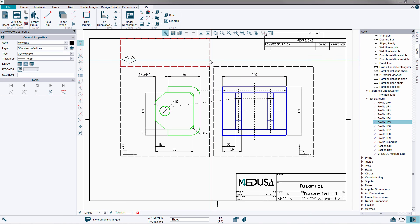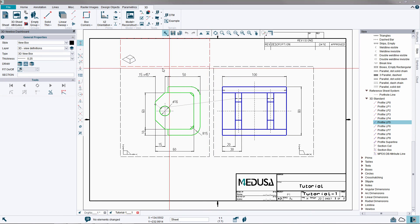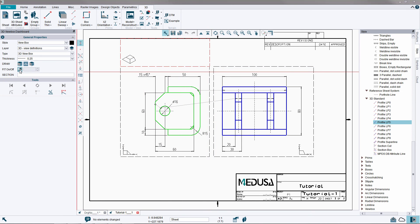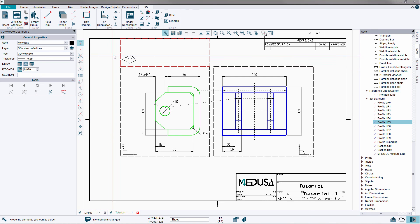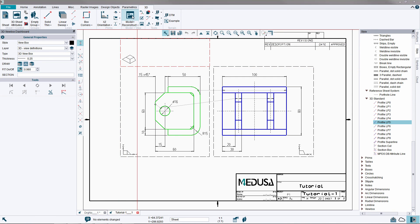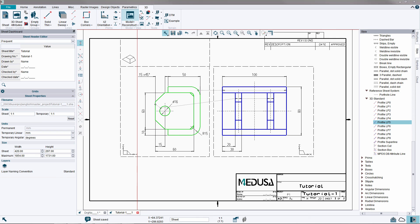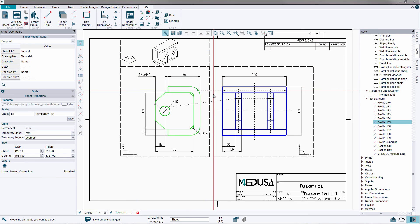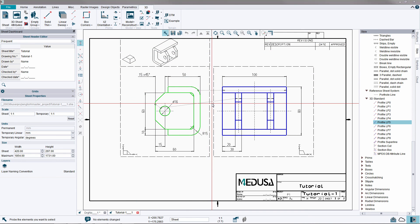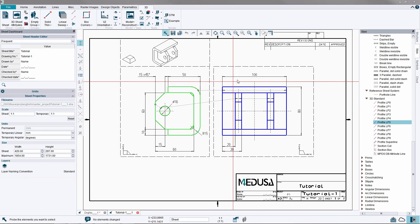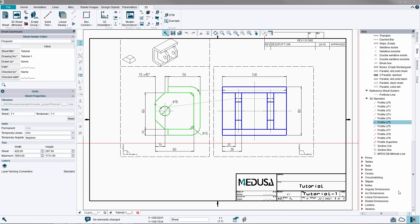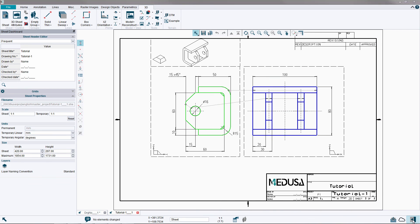Select the new view box line and via the dashboard dialog select the fit setting to be on. Click on the model and reconstruct tool to generate the model view. This completes the tutorial: creating a 3D model from a 2D drawing.